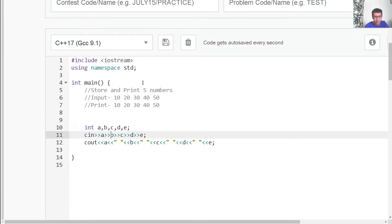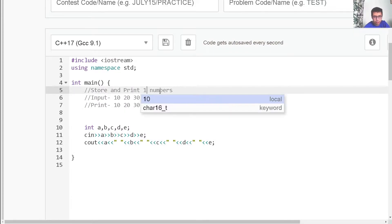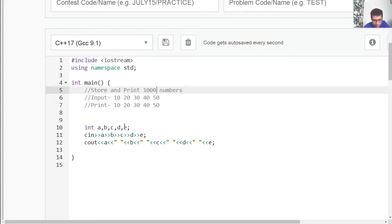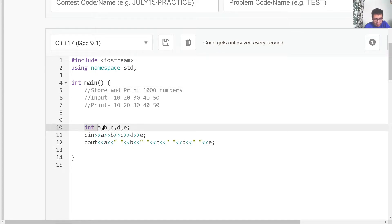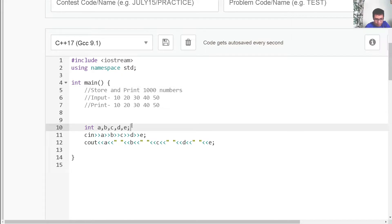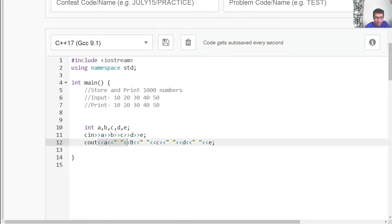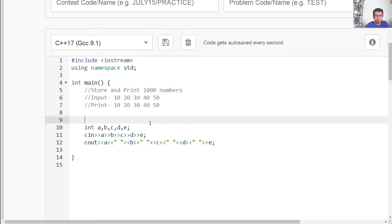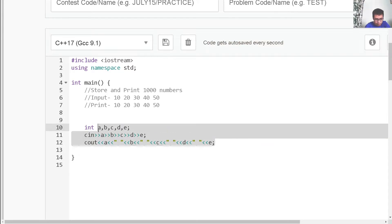The only issue with this approach is that if we have to store a thousand numbers, we would require a thousand such variables. Here I'm storing five different numbers using five different variables. To store a thousand numbers, I'd need a thousand different variables — writing them here, here, and here. This would make my code very, very lengthy. To overcome this problem, I can simply use an array.